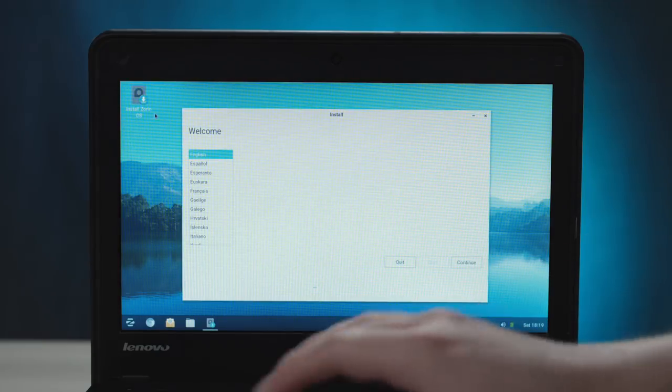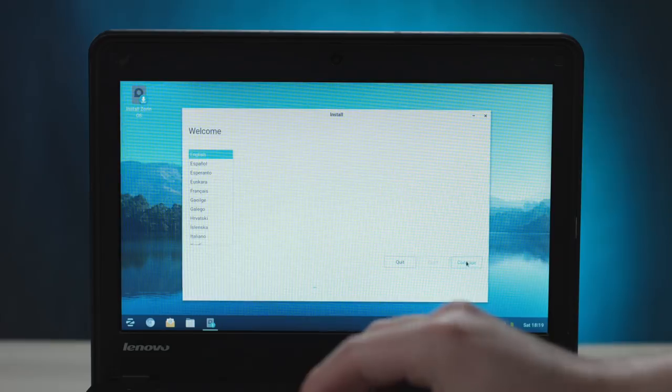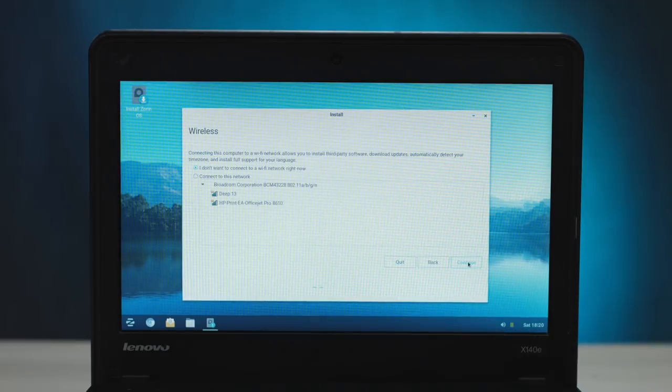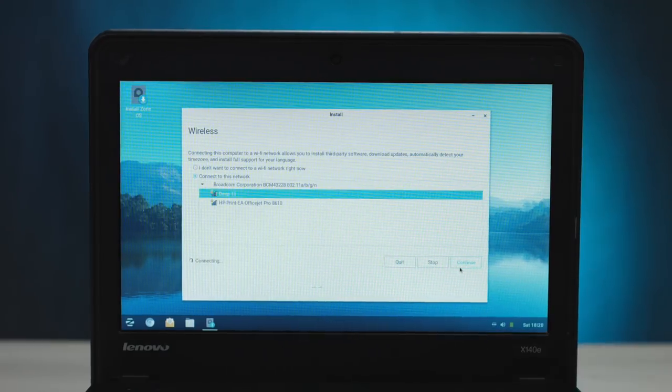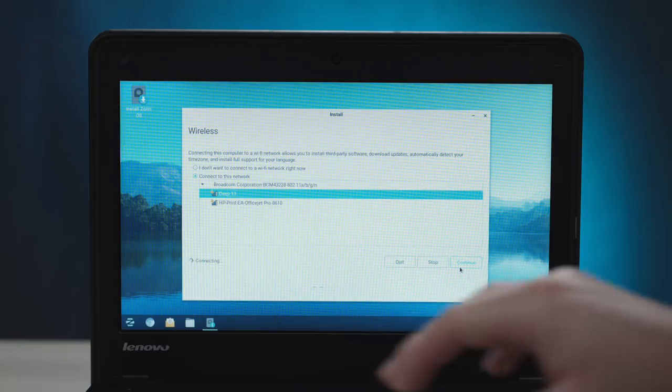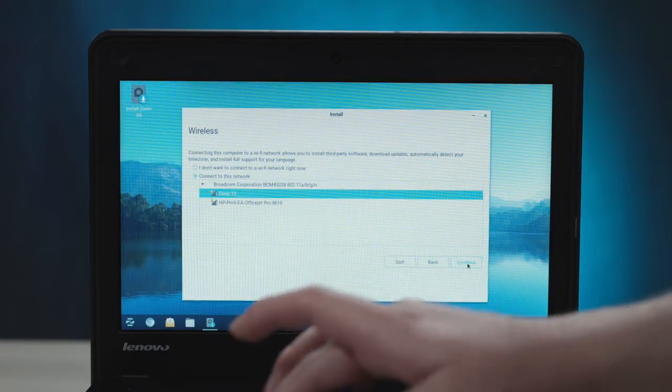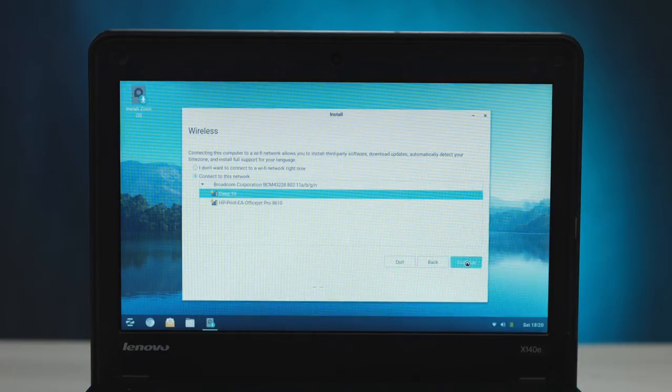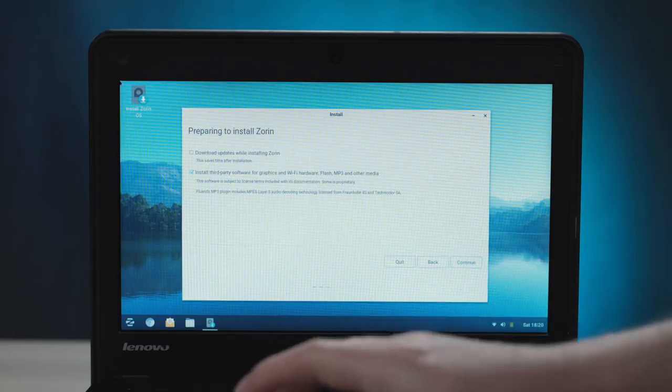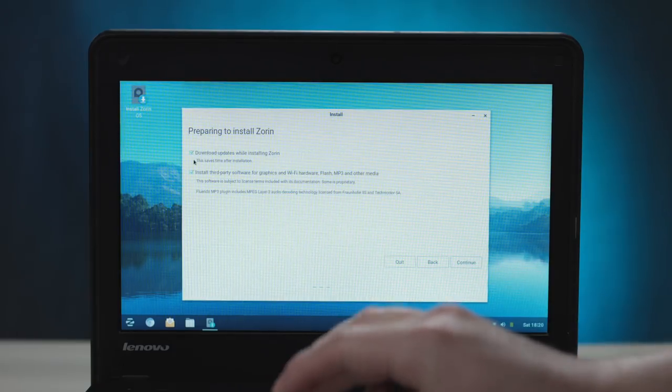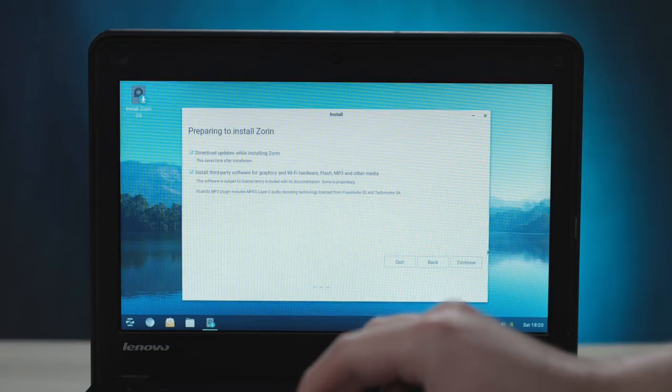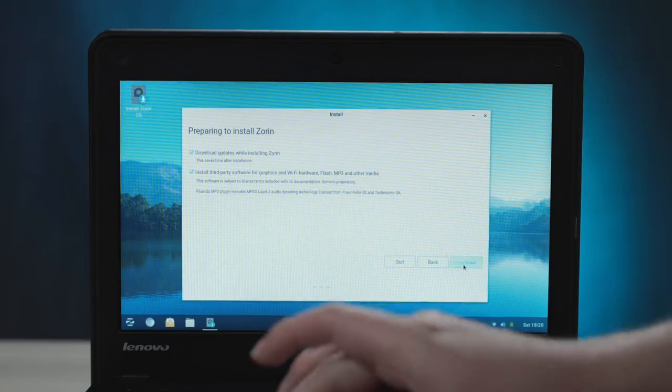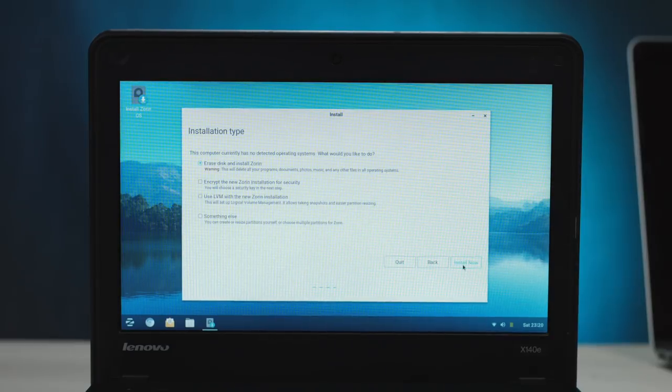Welcome, English. Yes, English is good. I speak English. Ah, the Wi-Fi, perfect. Let's hop on. It's even automatically detecting the Wi-Fi. I love it when things work. I'm such a happy Ken. Continue. Download updates while installing Zorin. Yes, please. Install third-party software for graphics, Wi-Fi. Yes, might as well, right?